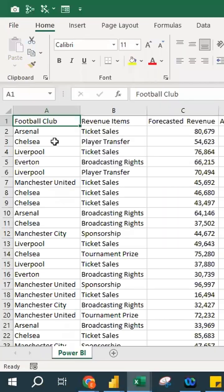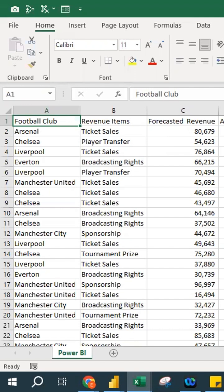This Excel file has some data, and what we're going to do is data visualization in Power BI. Some of you might ask what BI means — it's not Bahasa English, it's Business Intelligence. As you can see, we have football club revenue items, forecasted revenue, and actual revenue.